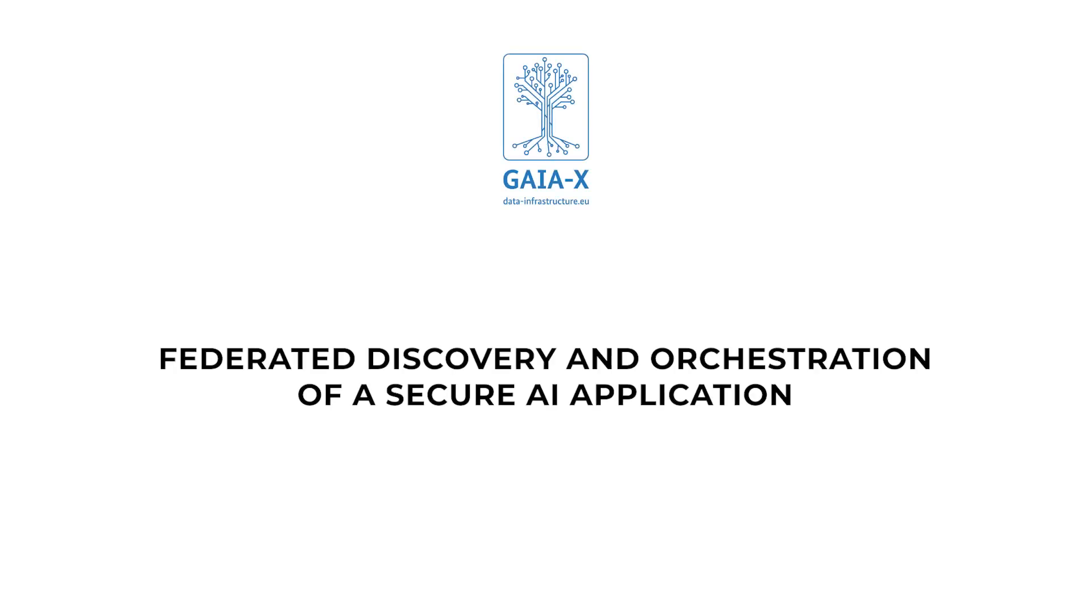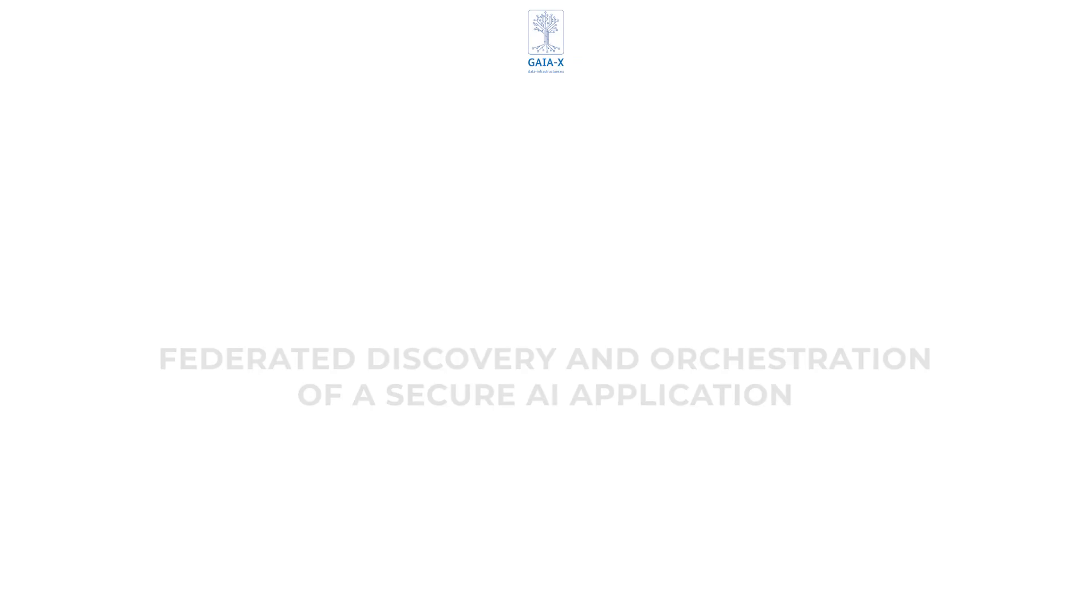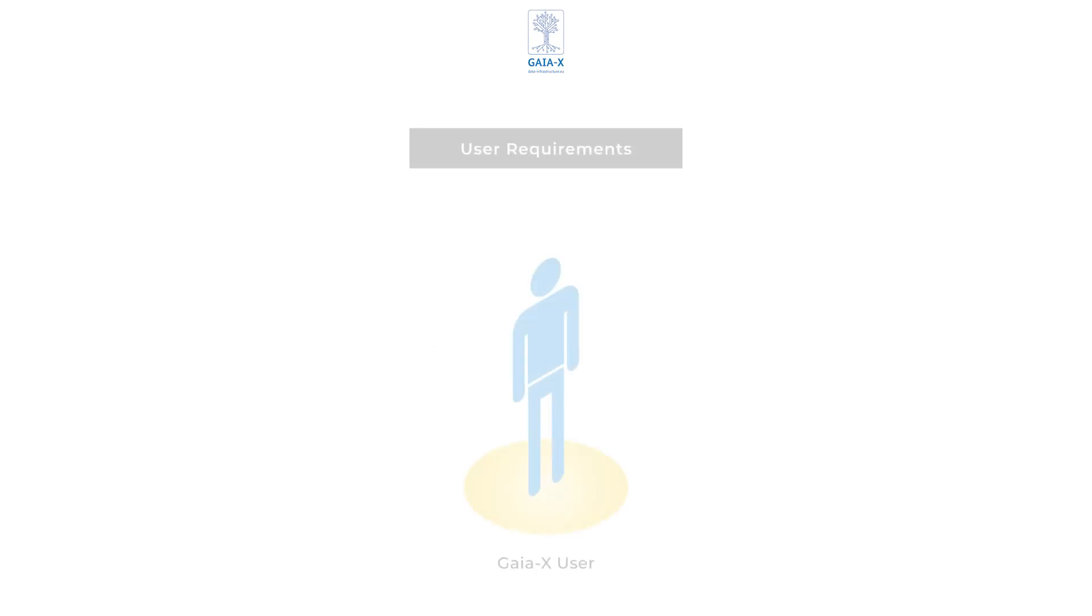Welcome to our demonstration of a federated discovery and orchestration of a secure AI application. Here's the scenario. A user needs an AI service.